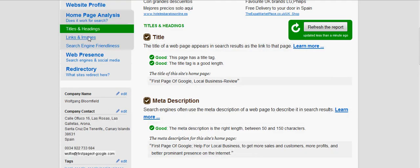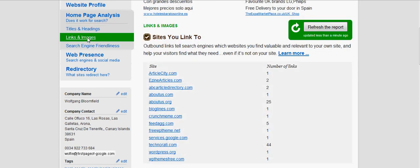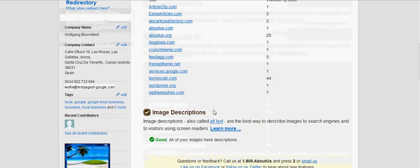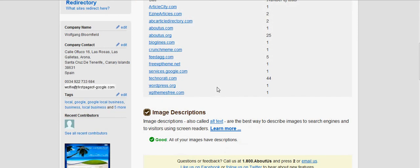Let's have a look at links and images by clicking on that section. These are all the links going out of my site — handy links for visitors to click on. Images: image descriptions, also called alt text, are the best way to describe images in search engines and to visitors using screen readers.